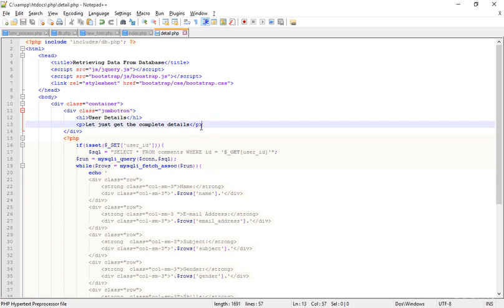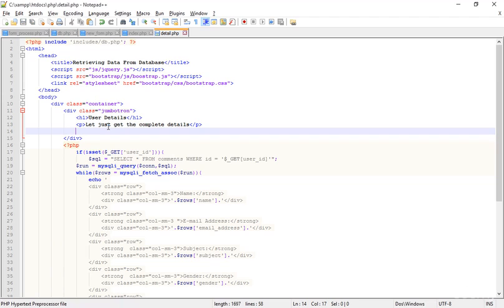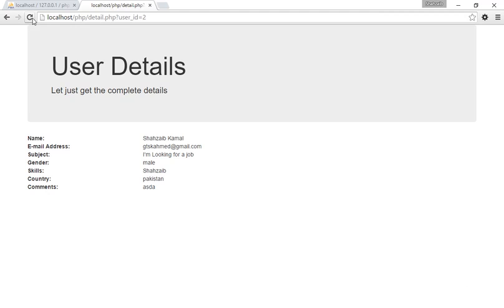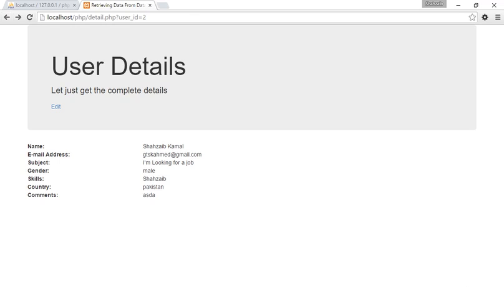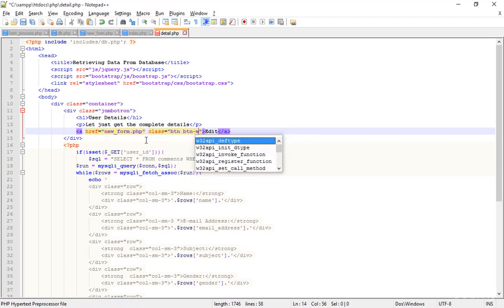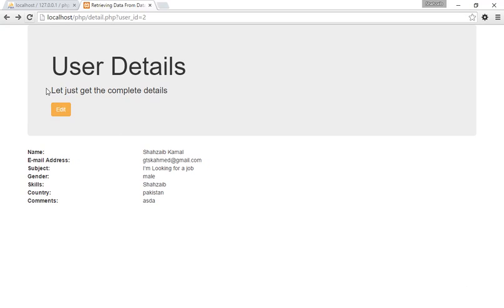I'm adding an anchor tag — an `<a href>` edit button inside the jumbotron. I spotted a spelling mistake and corrected it. I'm typing 'edit' and mentioning the same page — new_form.php. Save that. Now going to the browser to refresh and click the edit button — and I'm now inside new_form.php. Adding Bootstrap classes `btn btn-warning` and save that. Refresh — this is the edit button, really simple.